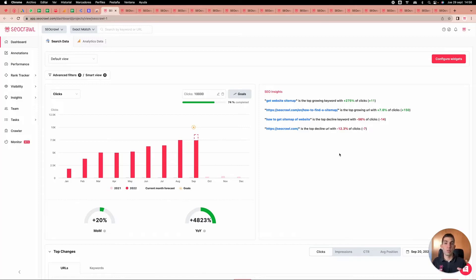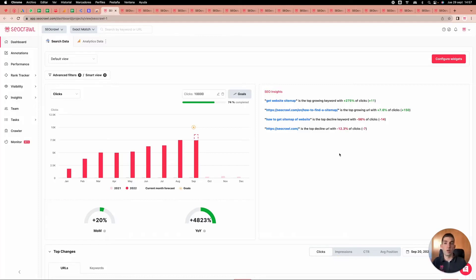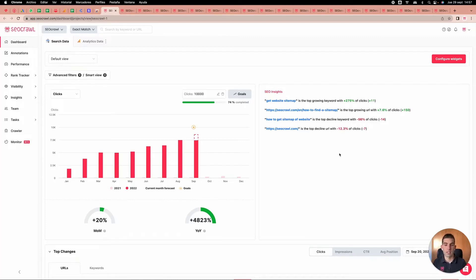Our goal is to match data from Search Console and Analytics and say things like: the top performing URL by revenue is losing this amount of clicks, or be careful because your top URL by revenue has lost the first position. As we combine data from Search Console, Analytics, crawler, and log analysis, every day we'll be able to offer more and more insights.